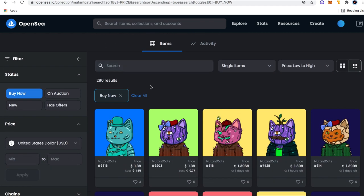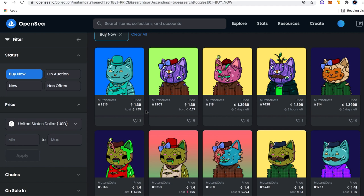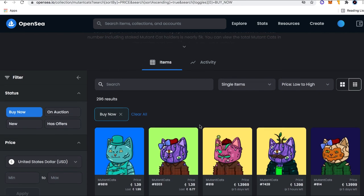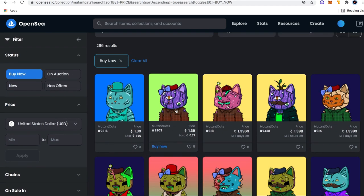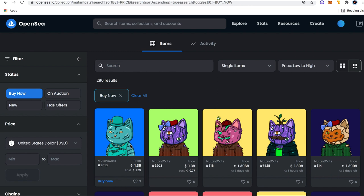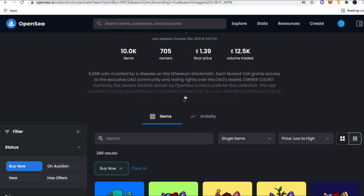First thing you should know is that this is not your average profile picture collection. On the surface without looking into it, you may think that. But the truth is there's a lot more going beyond the scenes here. When you buy one of these Mutant Cat NFTs, you're not just getting an NFT, you're getting basically a spot in the DAO. And what is the DAO? What is the benefit to this DAO?